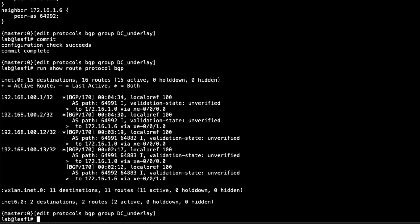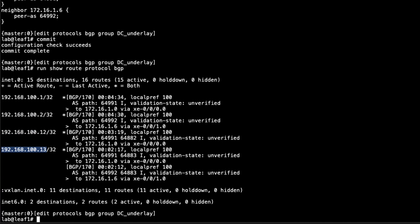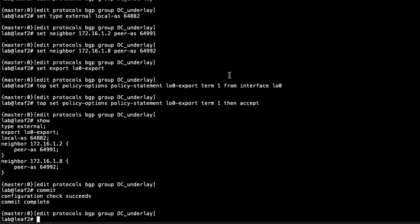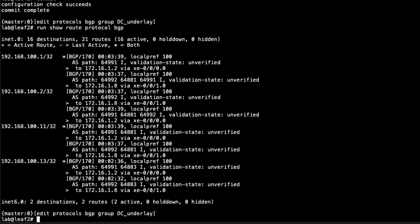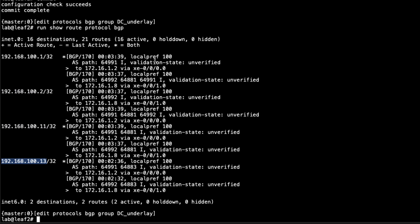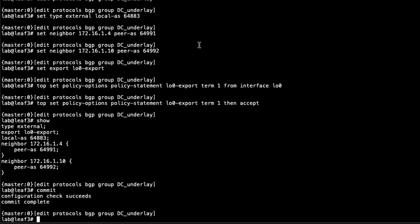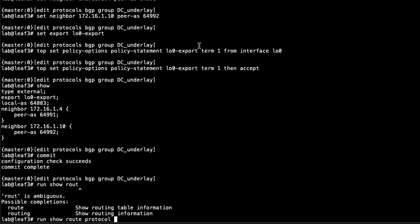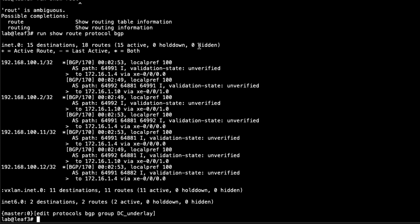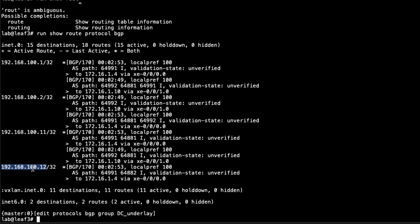Let's jump to Leaf1 and verify that. You can see here that we do have the necessary routes. We have Spine1, Spine2, Leaf2, and Leaf3. Let's jump to Leaf2 and have a look. Very similar: Spine1, Spine2, Leaf1, and Leaf3. Then finally, let's check Leaf3. You can see here, looks pretty good. Spine1, Spine2, Leaf1, and Leaf2. Everything looks really good here. We've set up the datacenter underlay network using eBGP and the loopback addresses for all of the devices are being distributed successfully.